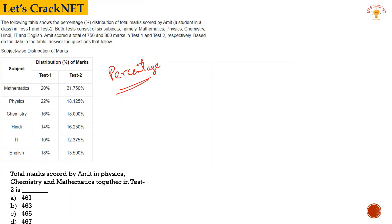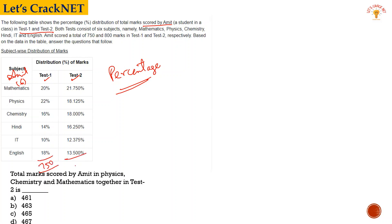The following table shows the percentage distribution of total marks scored by Ahmed in test 1 and test 2. Student Ahmed has six subjects. There are two tests: test 1 and test 2. In test 1, there are 750 marks total, and in test 2, there are 850 marks total. Now, if we ask questions, we can infer from this data.